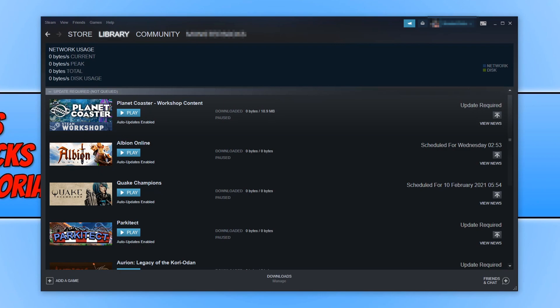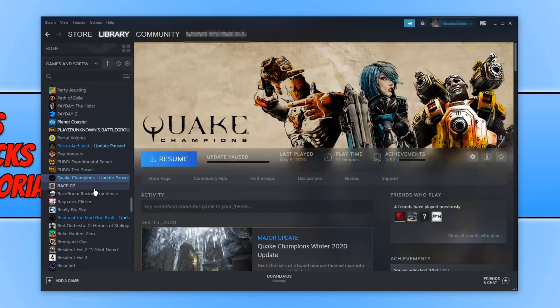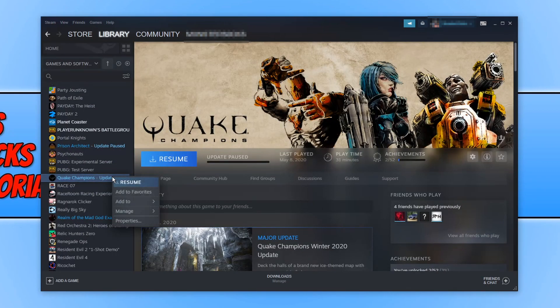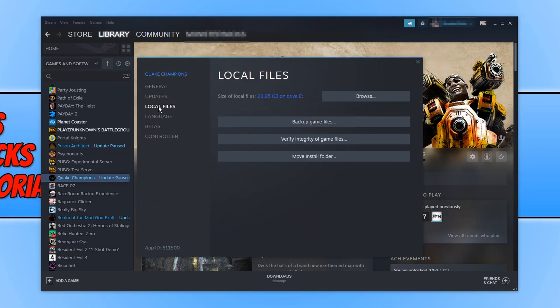Anyway, time to begin. The first thing you need to do is to just ensure the drive that you are trying to download your game to, or install the game, has enough free disk space. If you are unsure what drive you are trying to download the game to, all you need to do is click on the game. I am going to use Quake Champions as an example. If I just select Quake Champions, I can then right click on Quake Champions and go Properties, and then you can go down to Local Files. And as you can see, it is being installed on my E Drive.